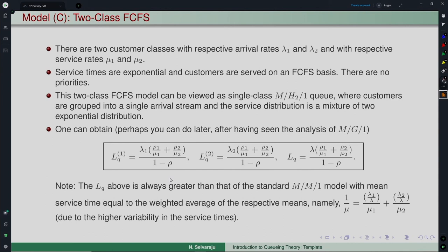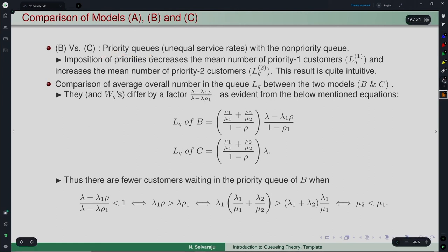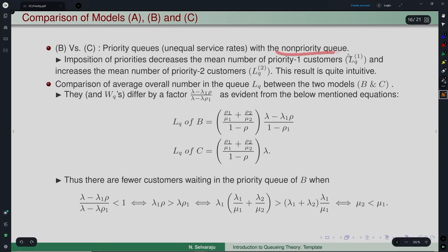We have now considered three models: Model A (two priorities, single rate), Model B (two priorities, two rates), and Model C (two classes, FCFS, no priority, two rates). Let us make some comparisons, starting with Models B and C — the two-rate priority model versus the two-class FCFS model.